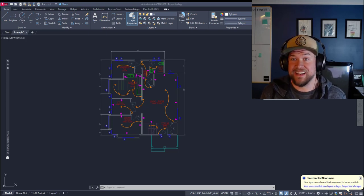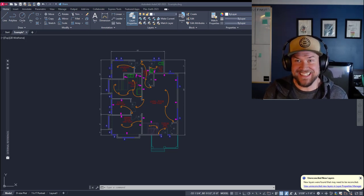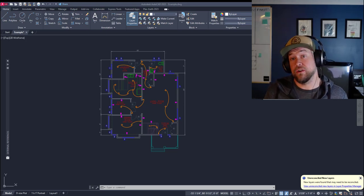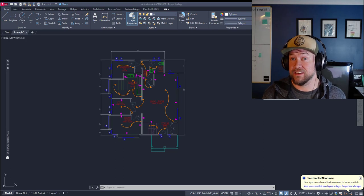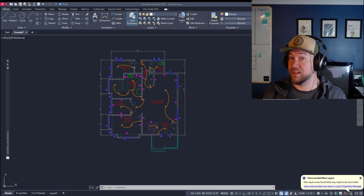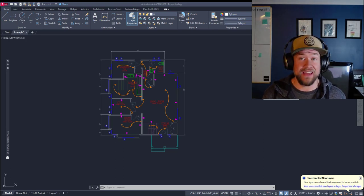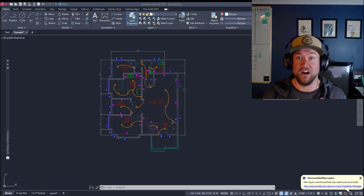Hey everybody, Brandon here from CAD Intentions and in today's video we're going to solve 10 common AutoCAD issues in under 10 minutes, so stick with this video. I think you guys are going to learn a lot.